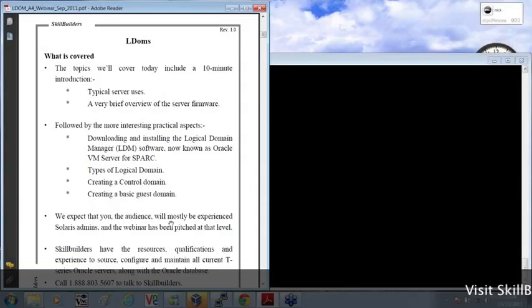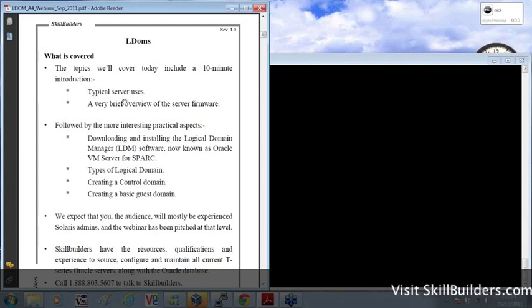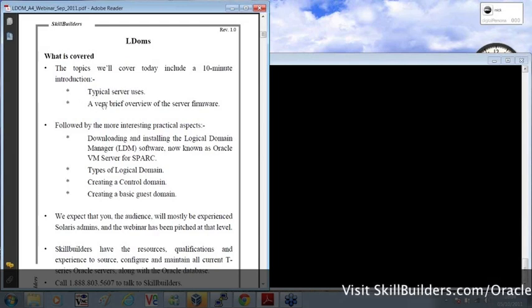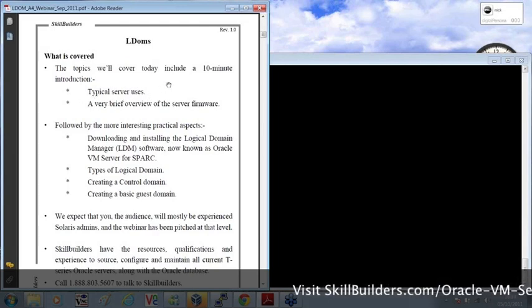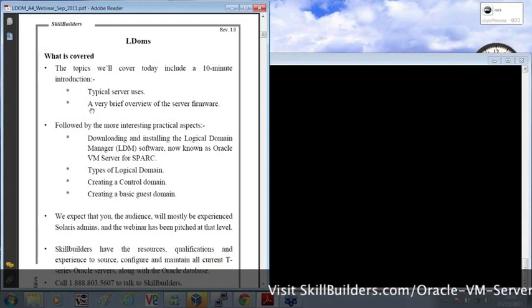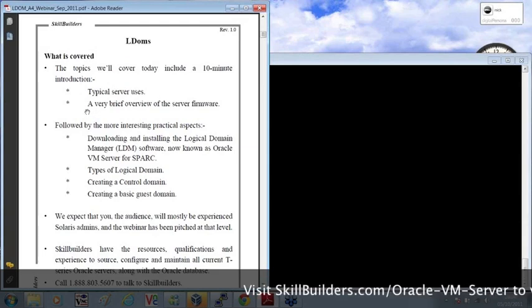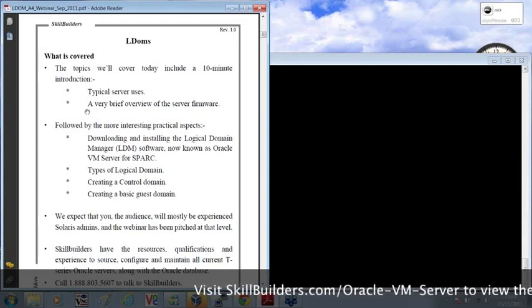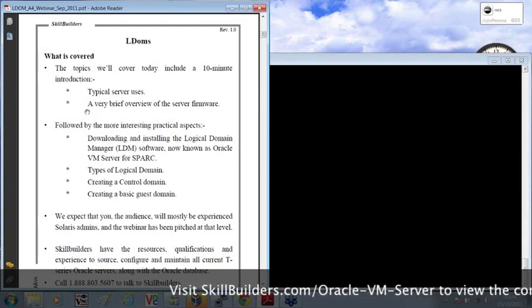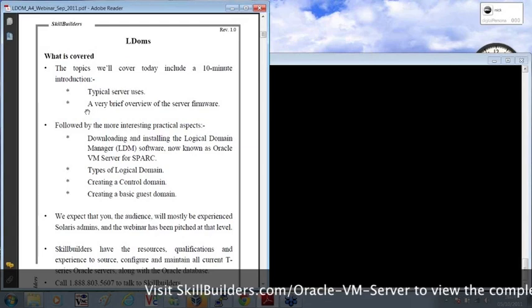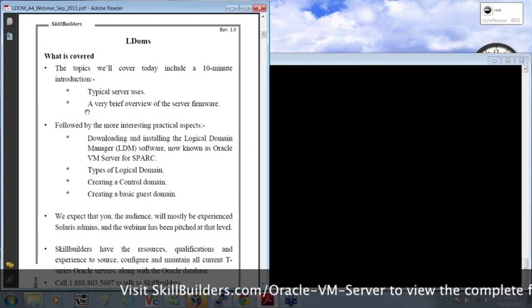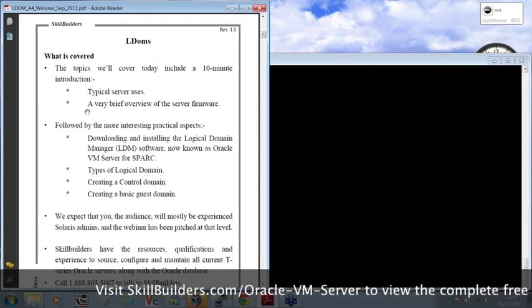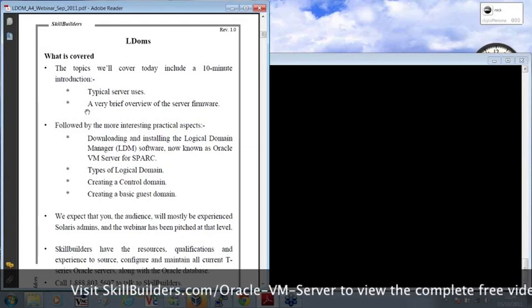This is what we're going to look at during this demonstration. First of all, a little bit of positioning, typical server uses, and a little bit of a look at the server firmware, which is a vital component of actually creating the domains and managing the system as a whole.